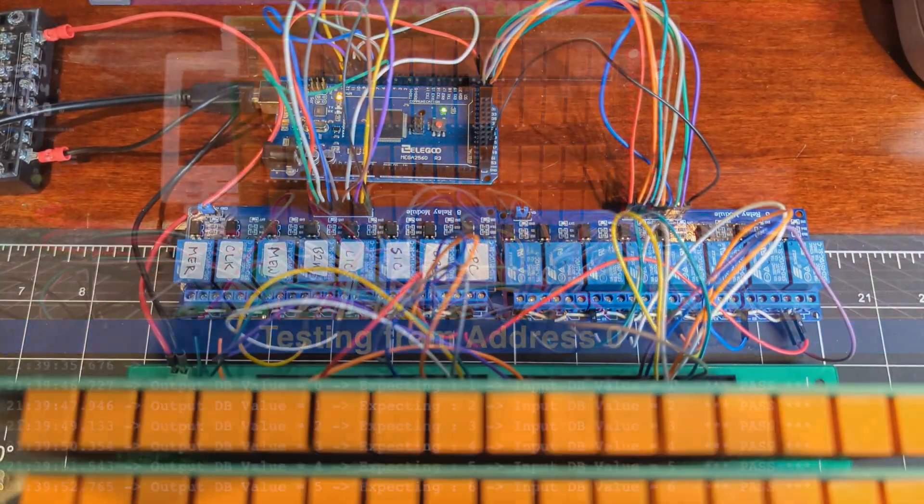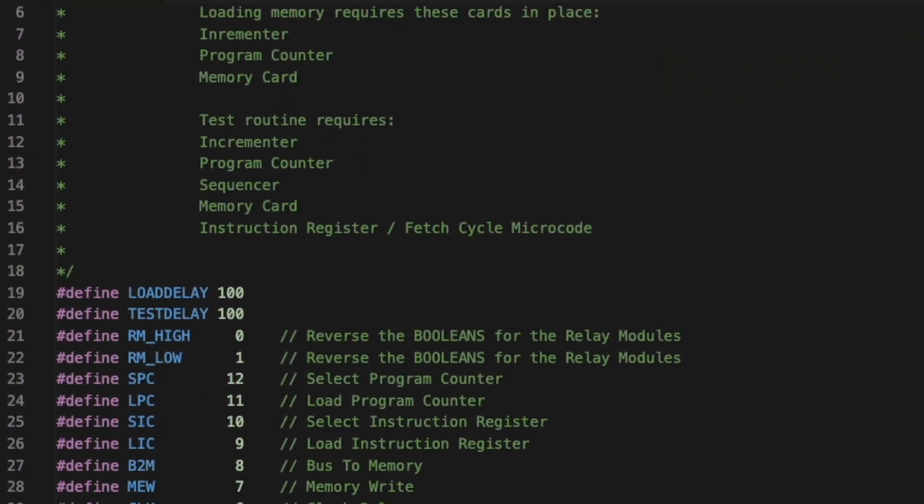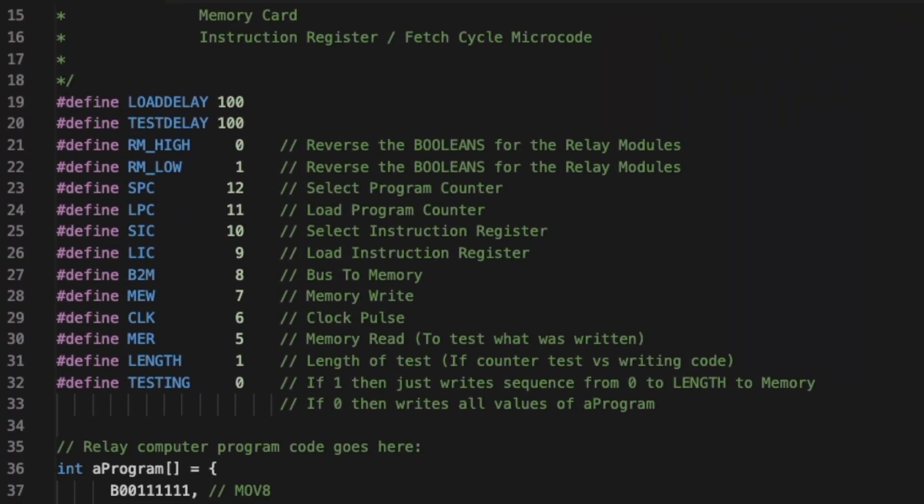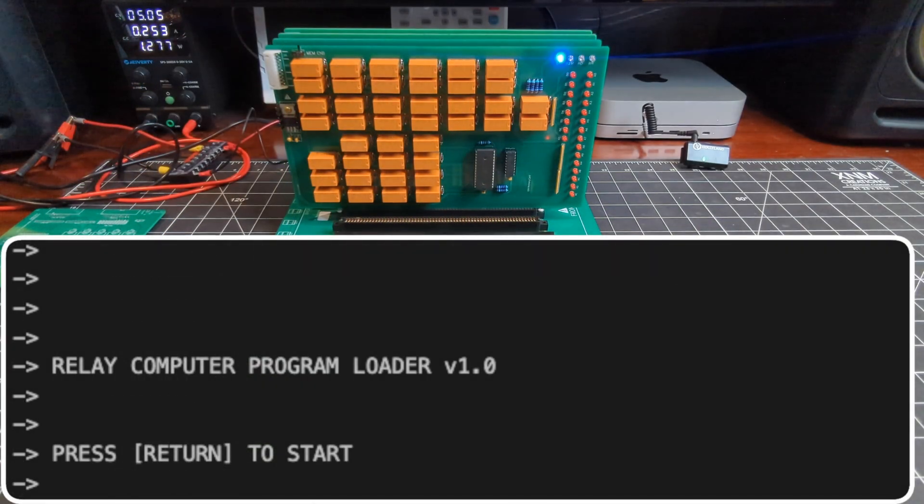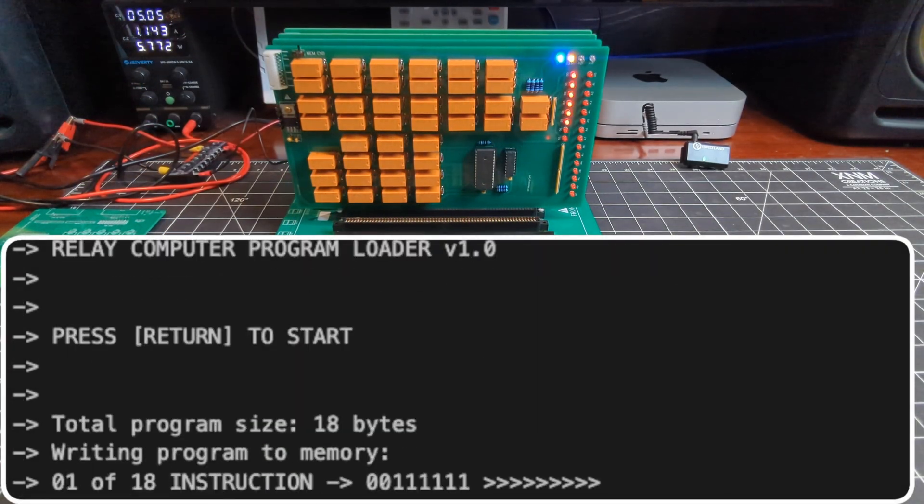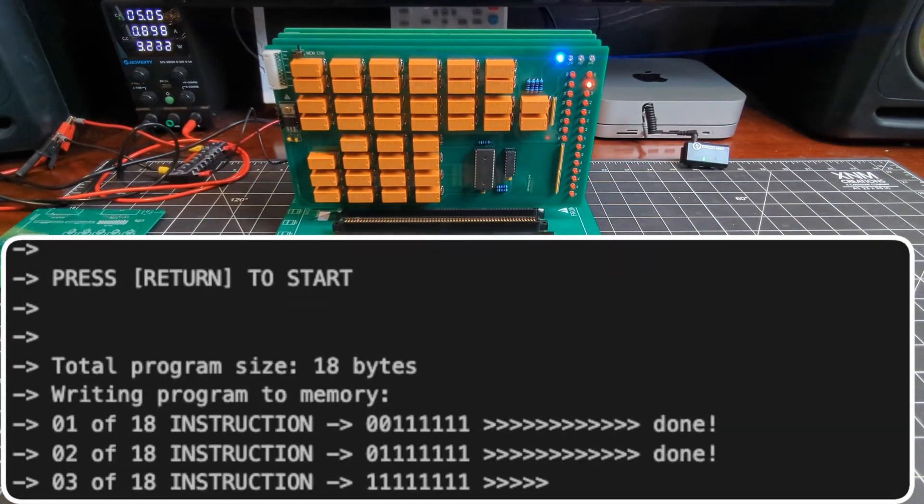And once the relay computer got to the point where it could run code, they also made for a great way to quickly and accurately load programs into memory.